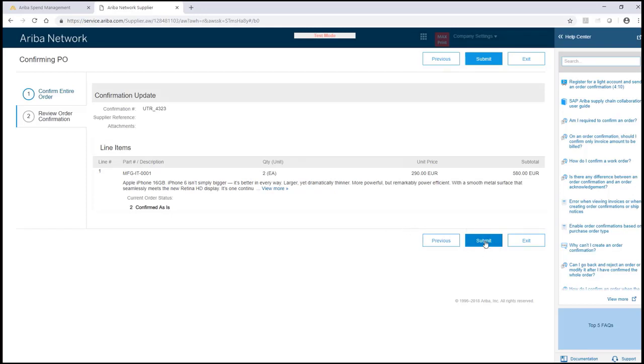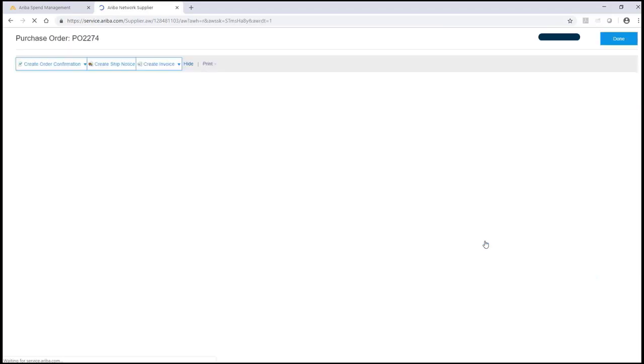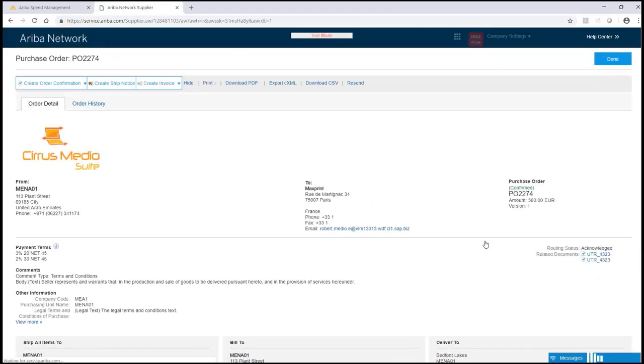As soon as the information is submitted, the buyer will receive a notification and the purchase order will be updated.